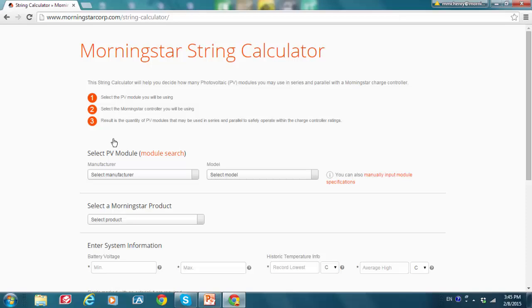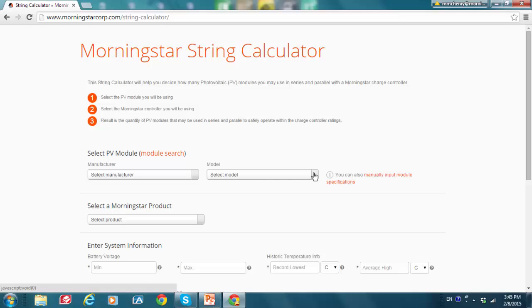The first step in using the String Calculator is to input your module specifications. If you already know the module manufacturer model, you can look for them and choose them in the respective dropdowns right here and here. We have a very robust database of over 40,000 modules you can pick from. And tip number one, you can also do a fuzzy search.